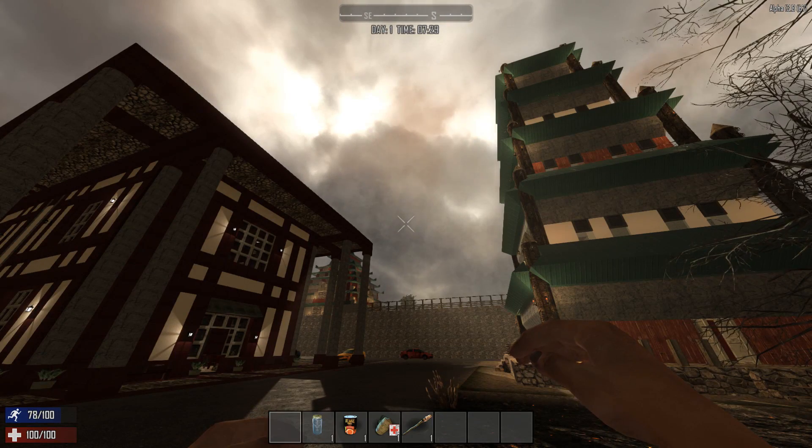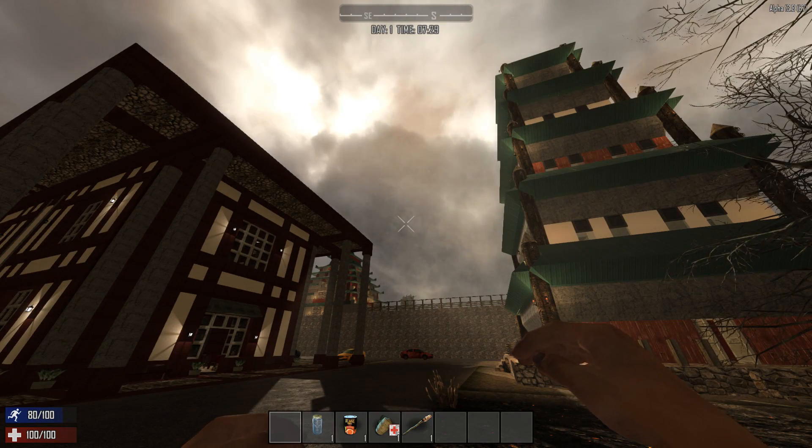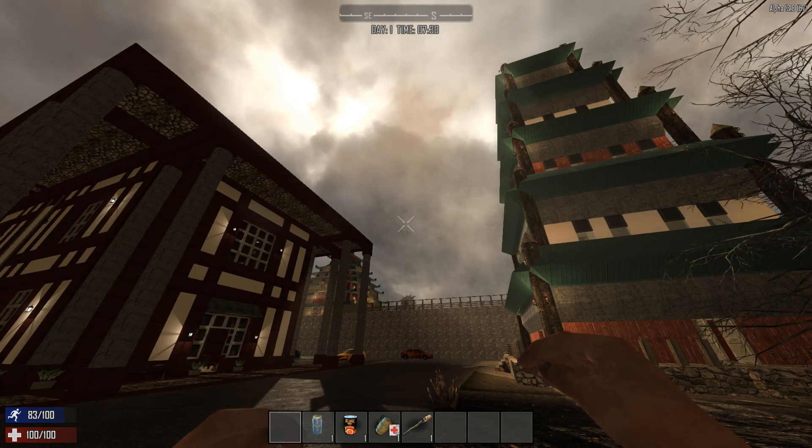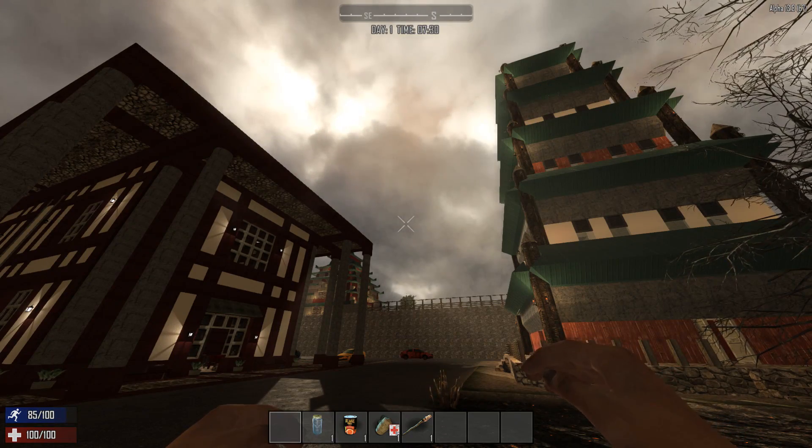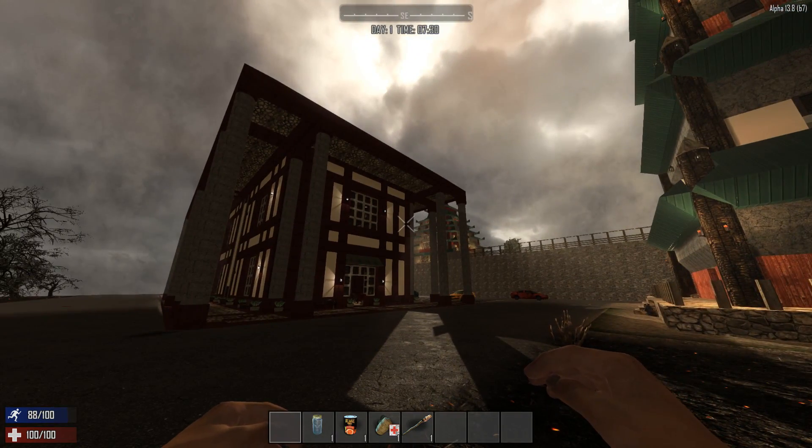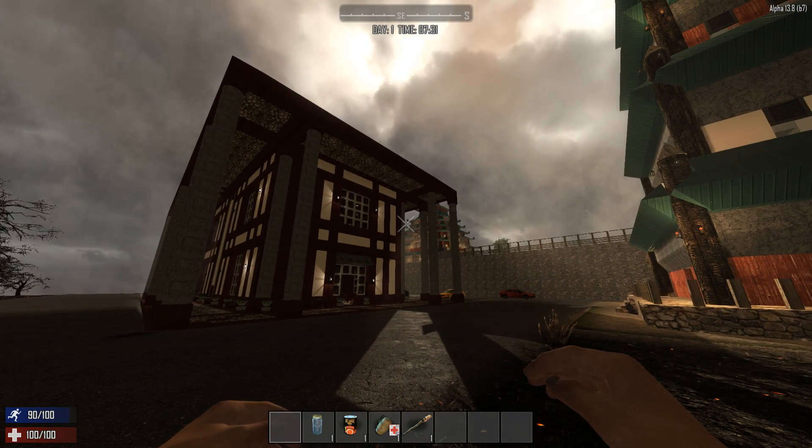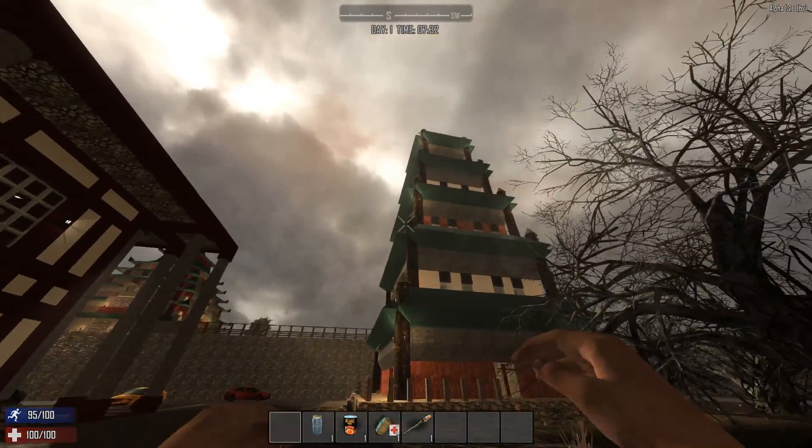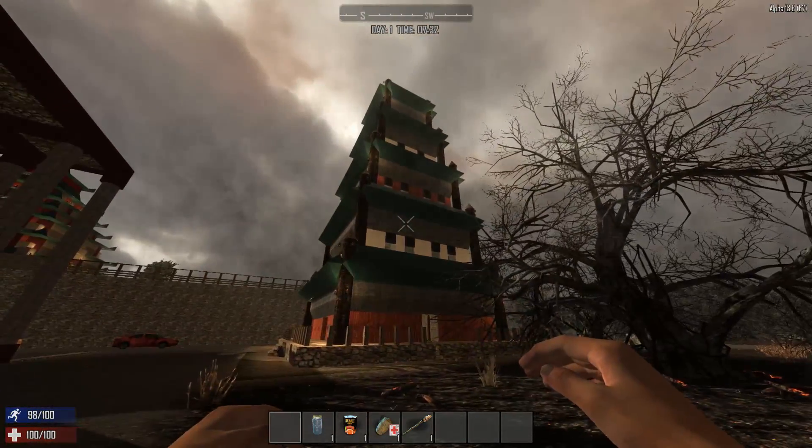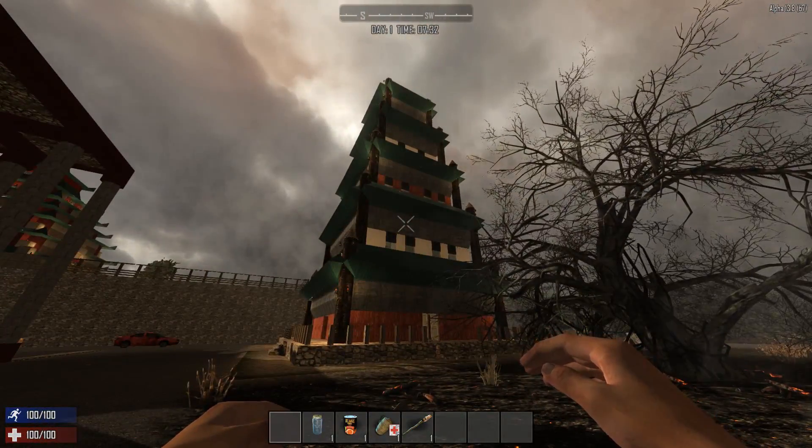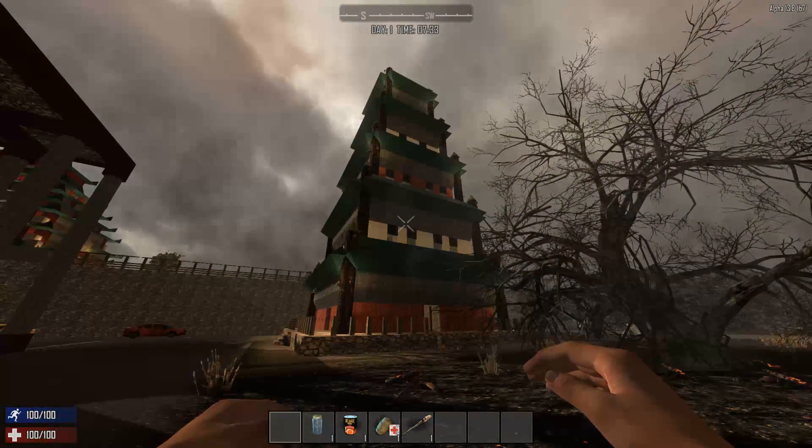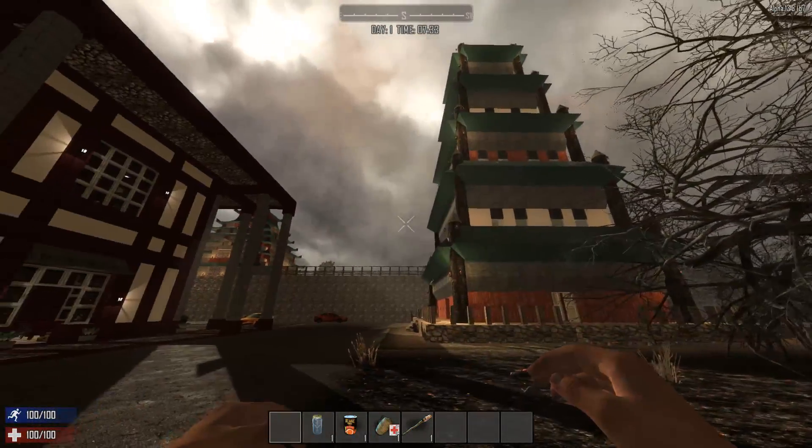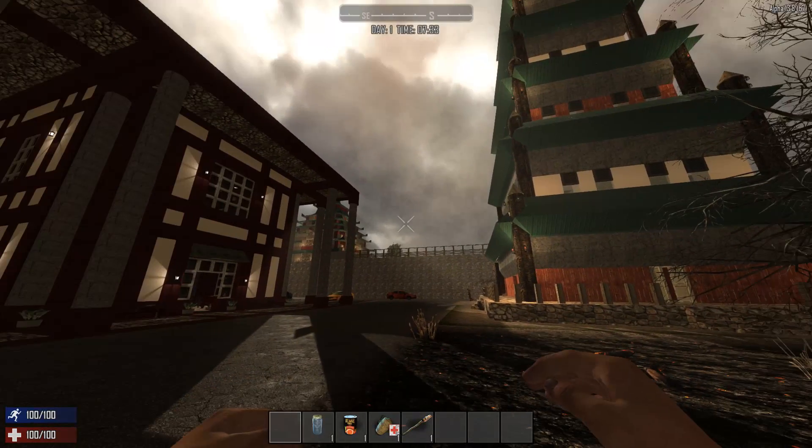And as you can see, once you're in game and you start exploring around the world, you'll start to see some interesting buildings that have been all made by the community.